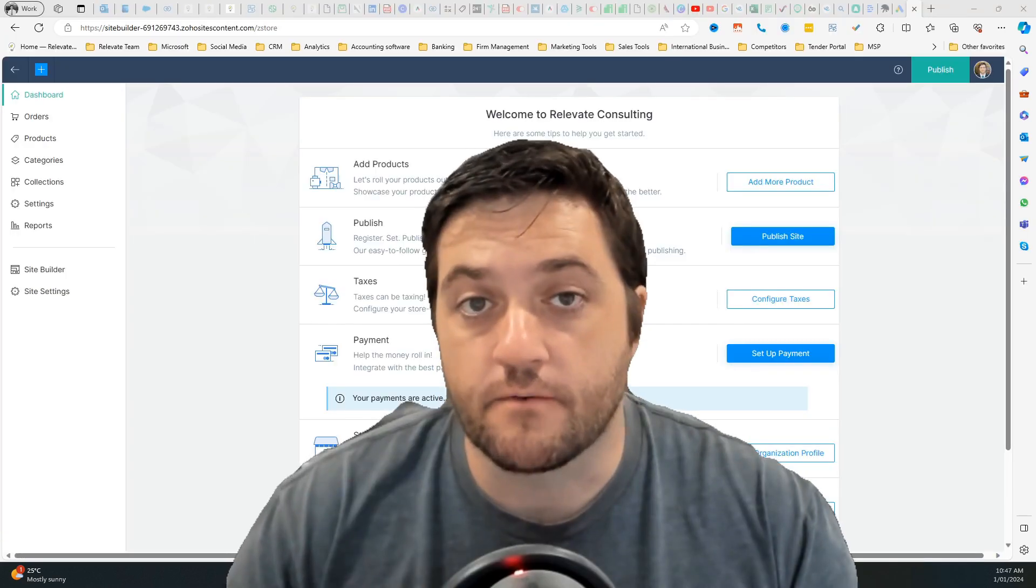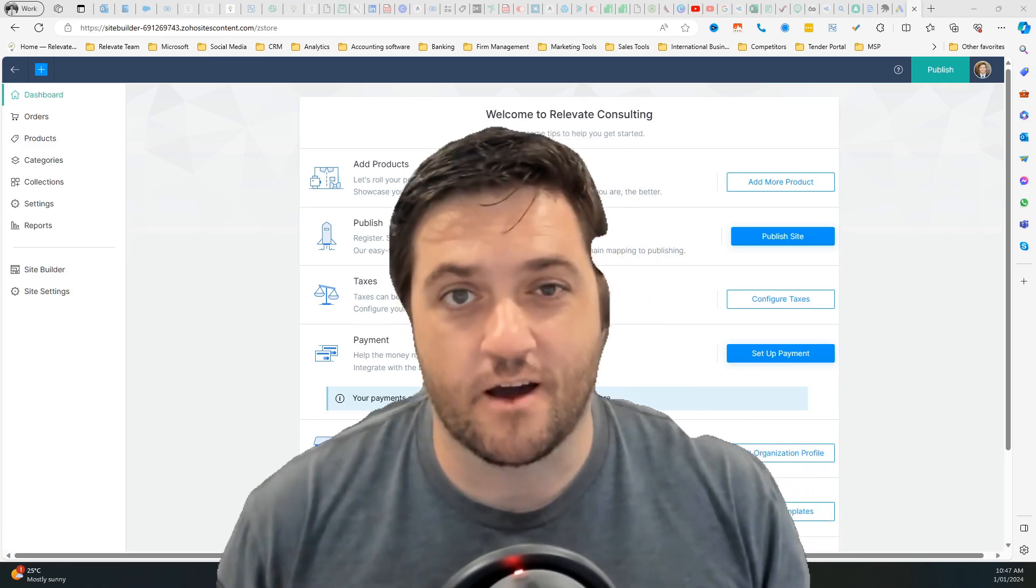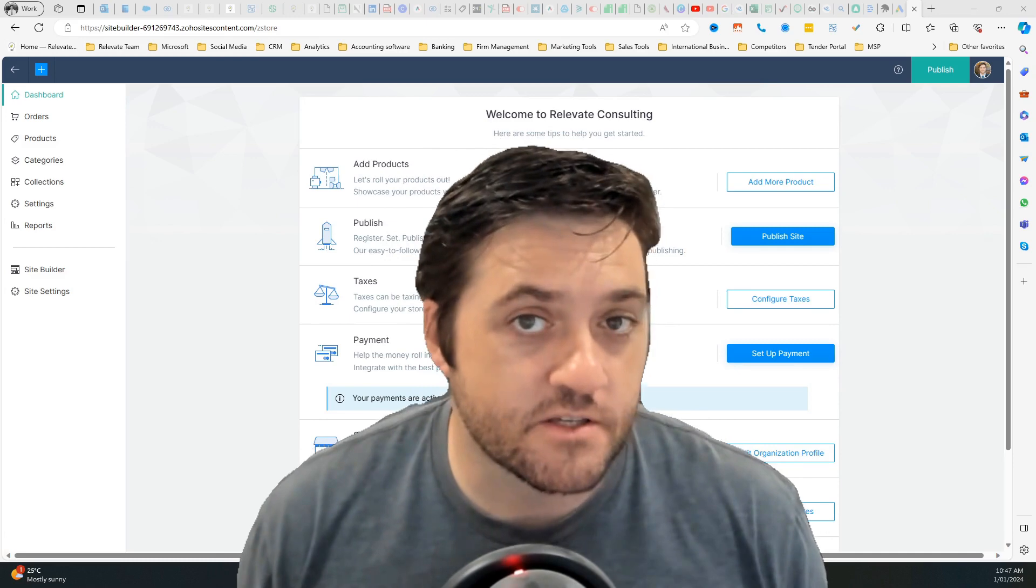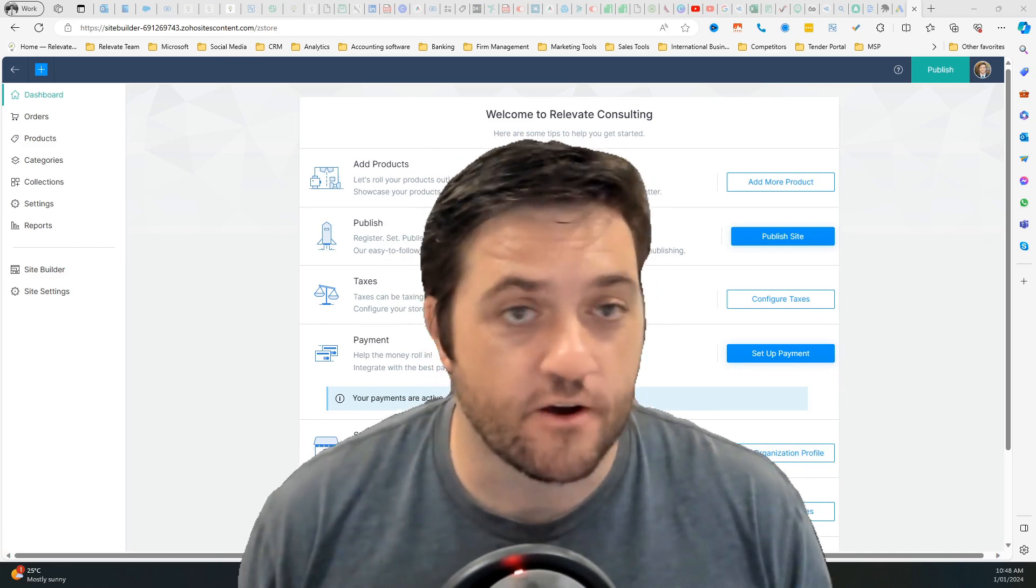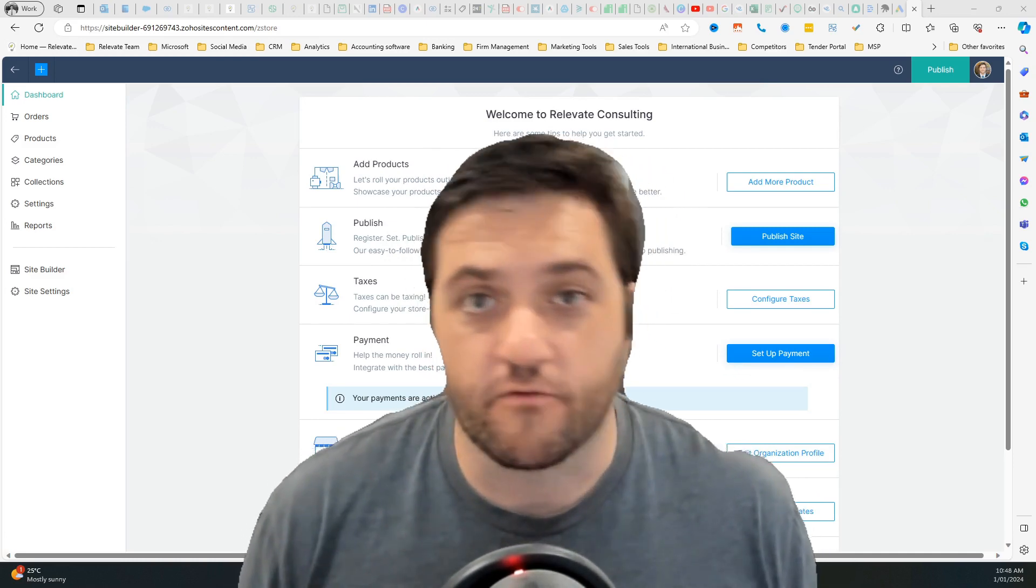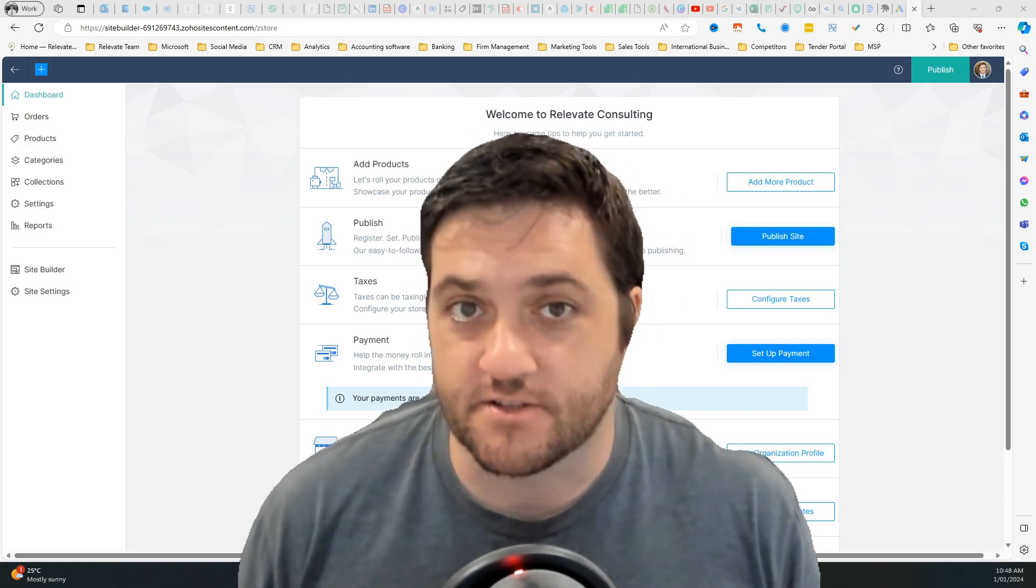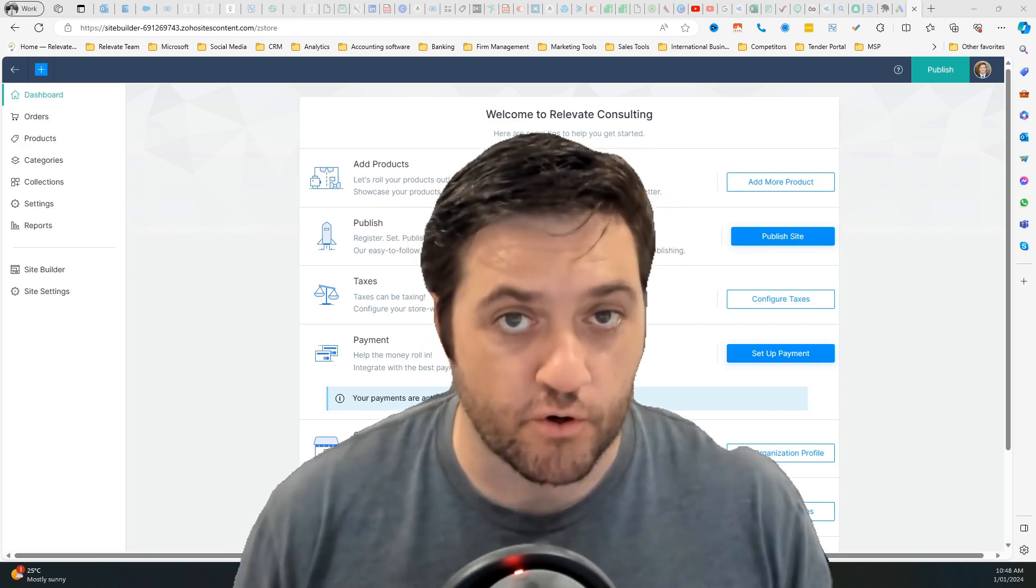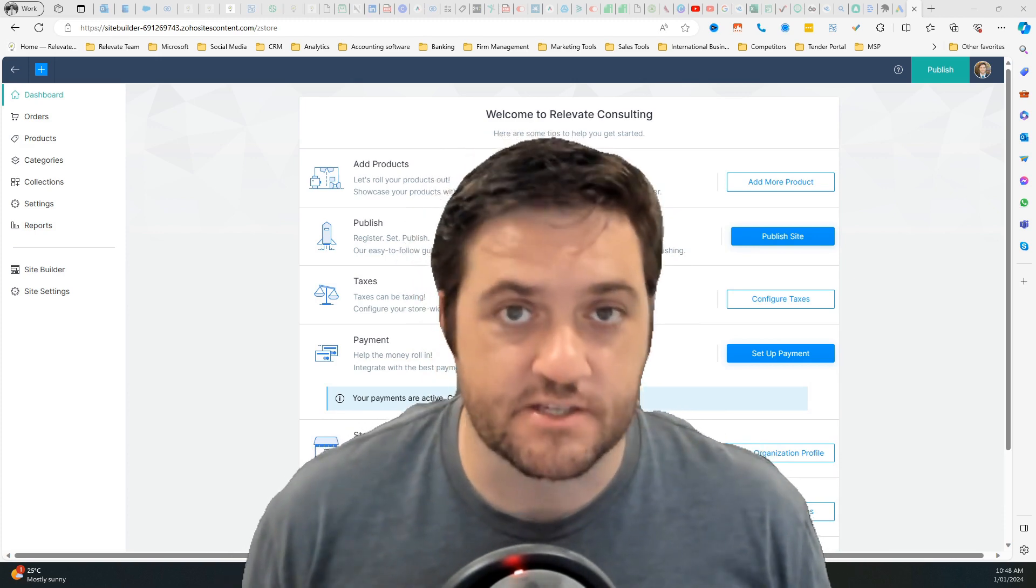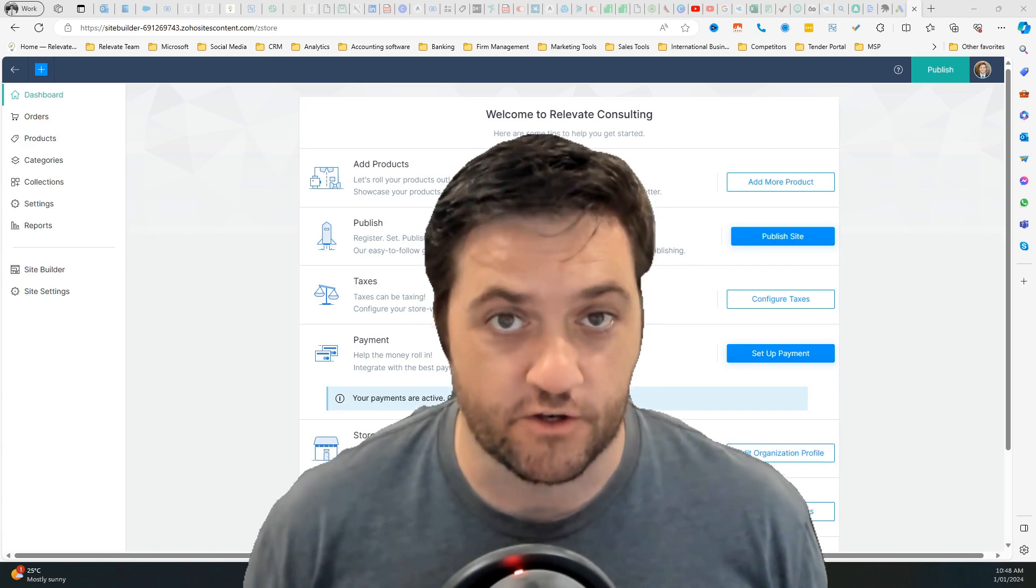So here we are in Zoho Commerce. Now Zoho Commerce is kind of like Shopify, WooCommerce. Now the reason why you would go with Zoho Commerce is because it's connected to the rest of Zoho. You've already got inventory. You've already got SalesIQ which is a chatbot. You've already got Books which is the accounting software. And you've got things like PageSense and a whole bunch of other Zoho applications that you can use.